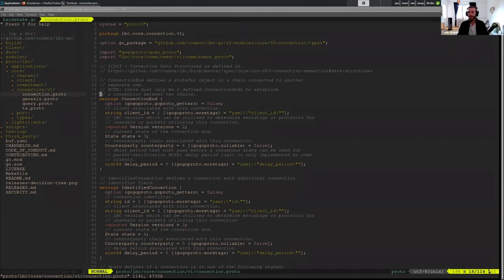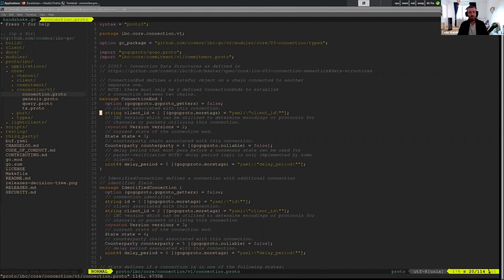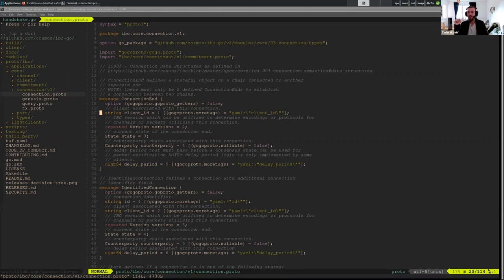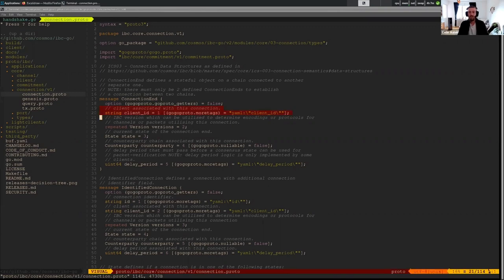So what do we have in this connection end? Connection end is how we actually represent a connection within our code. And this connection end needs to have an associated client state, so the client that it's built on top of. IBC is a stack, so we have clients at the bottom, and then we're building connections on top of clients. You may have multiple connections associated with the same client, maybe you're opening the same connection again. So then you have two connections using one client. But you won't have the other way around. So you won't have one connection associated with two clients. That doesn't make sense because you want one connection per chain.